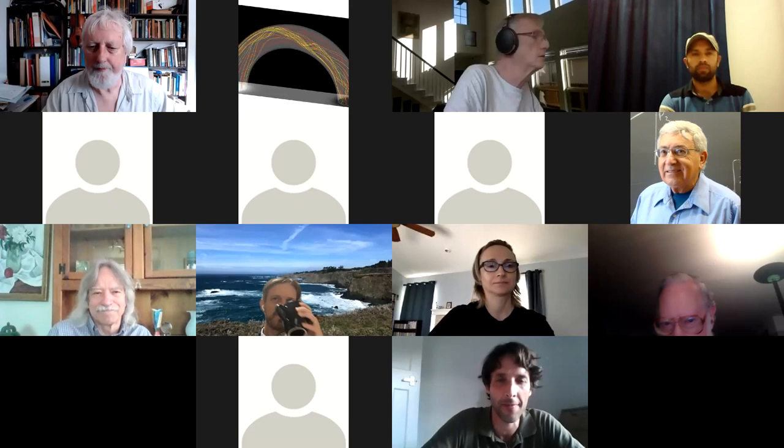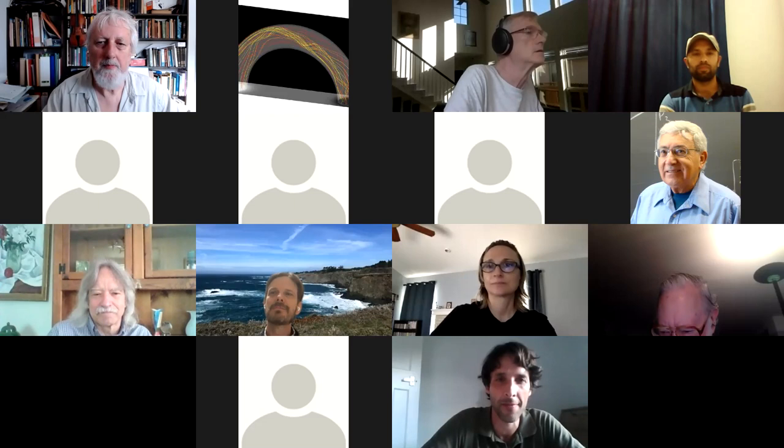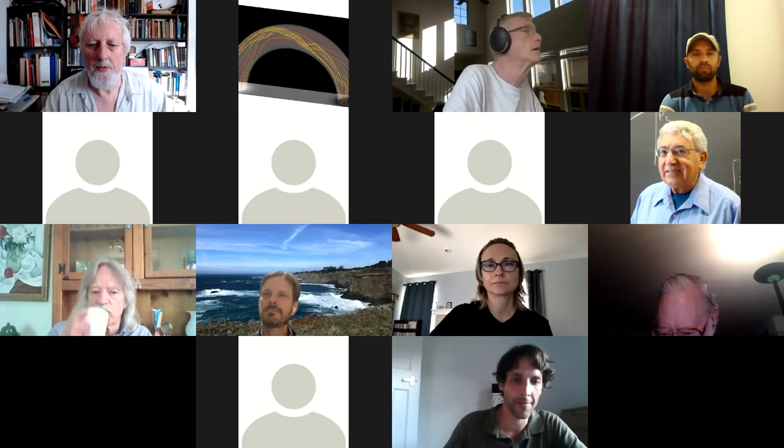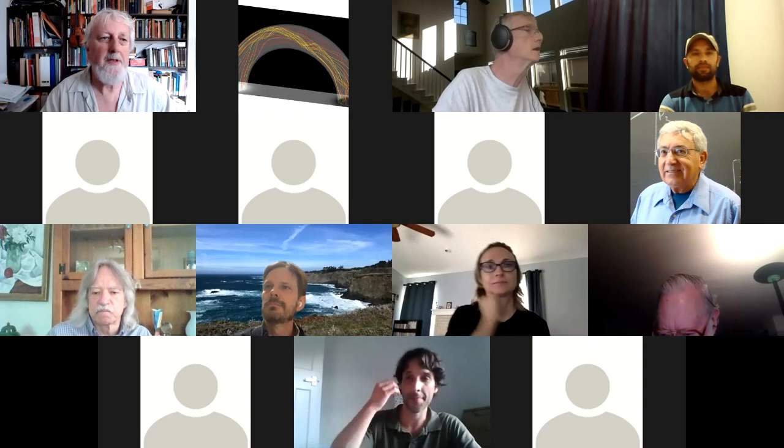Hello everyone. Welcome to the series on Knot Theory. Today's speaker is Scott Carter, who is going to introduce himself and how he's living.